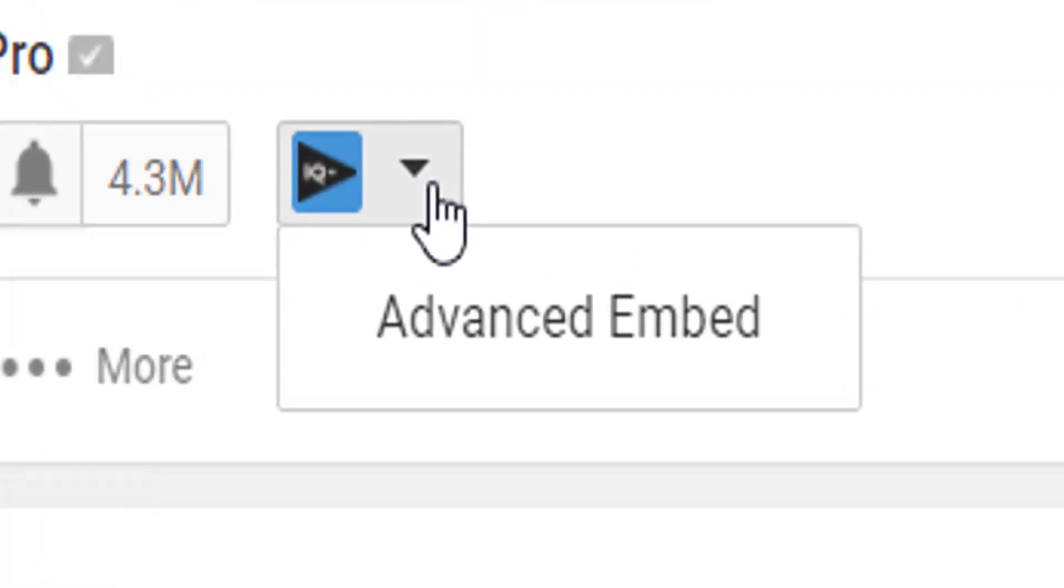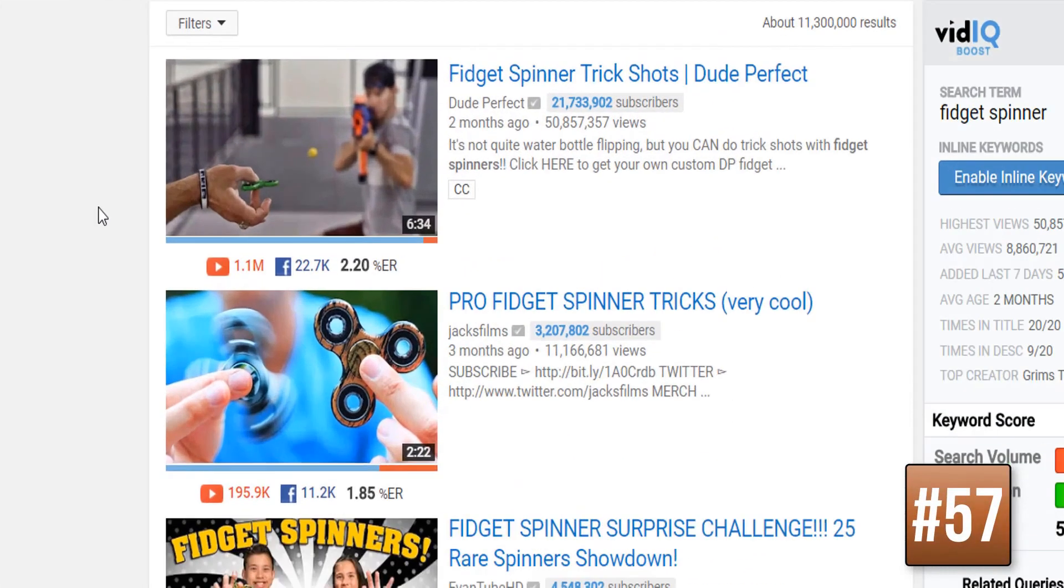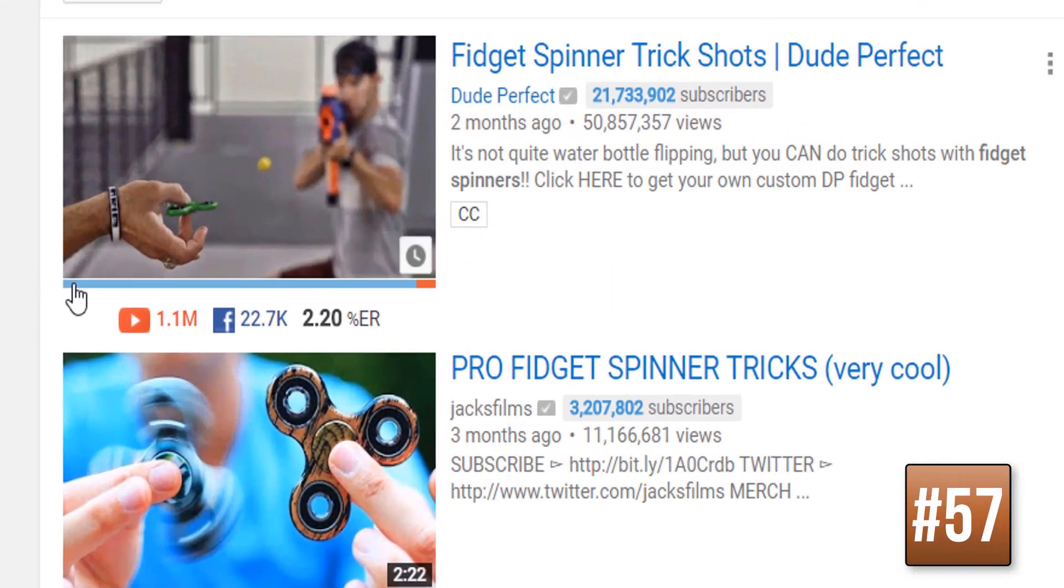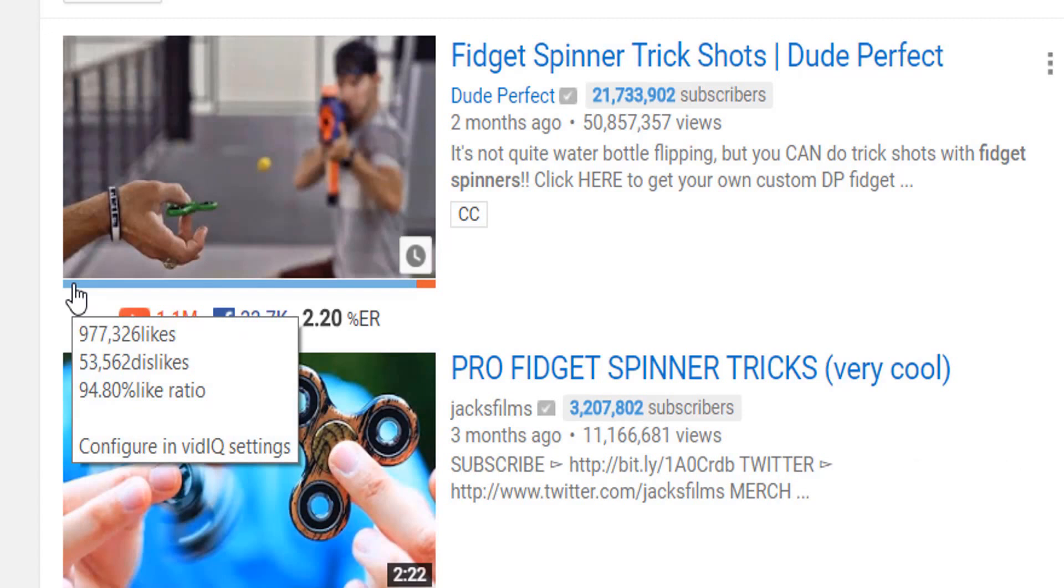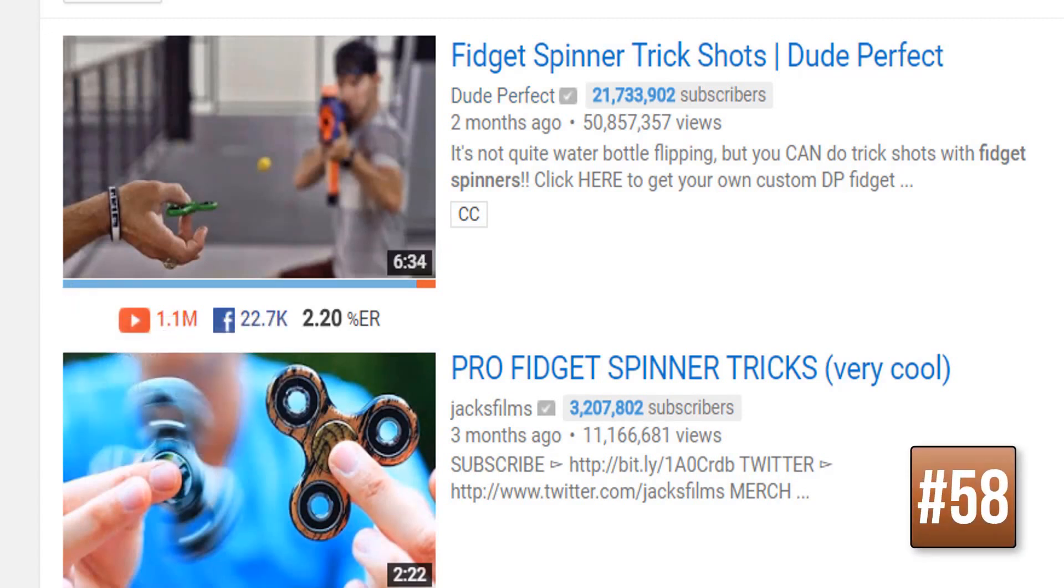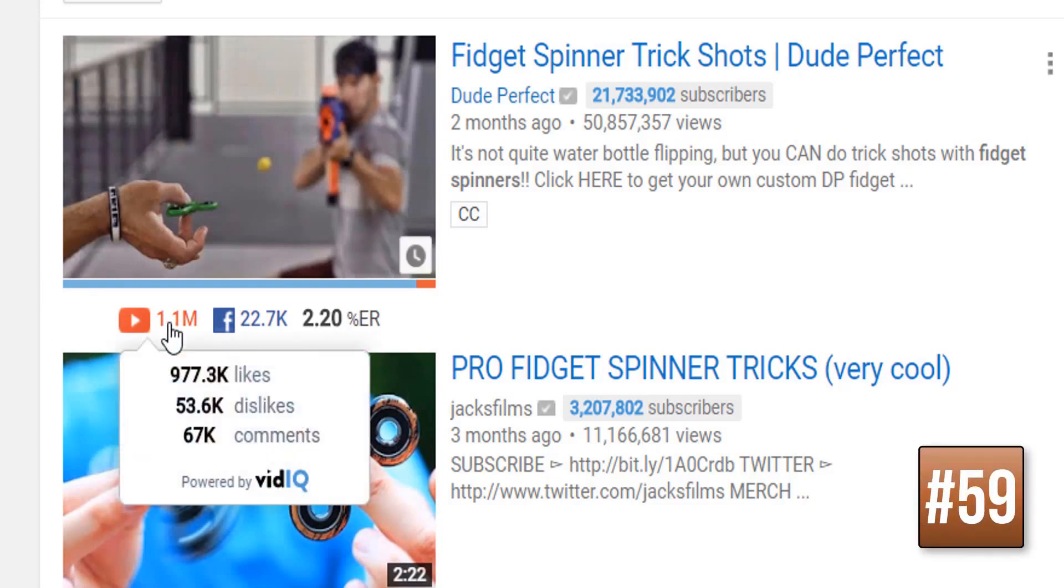At the bottom of video thumbnails on YouTube you will see this blue-red bar. This shows you the likes to dislikes ratio, very good for sniffing out clickbaity videos. Below that is an engagement snapshot of a video and you can mouse over it for even more information.